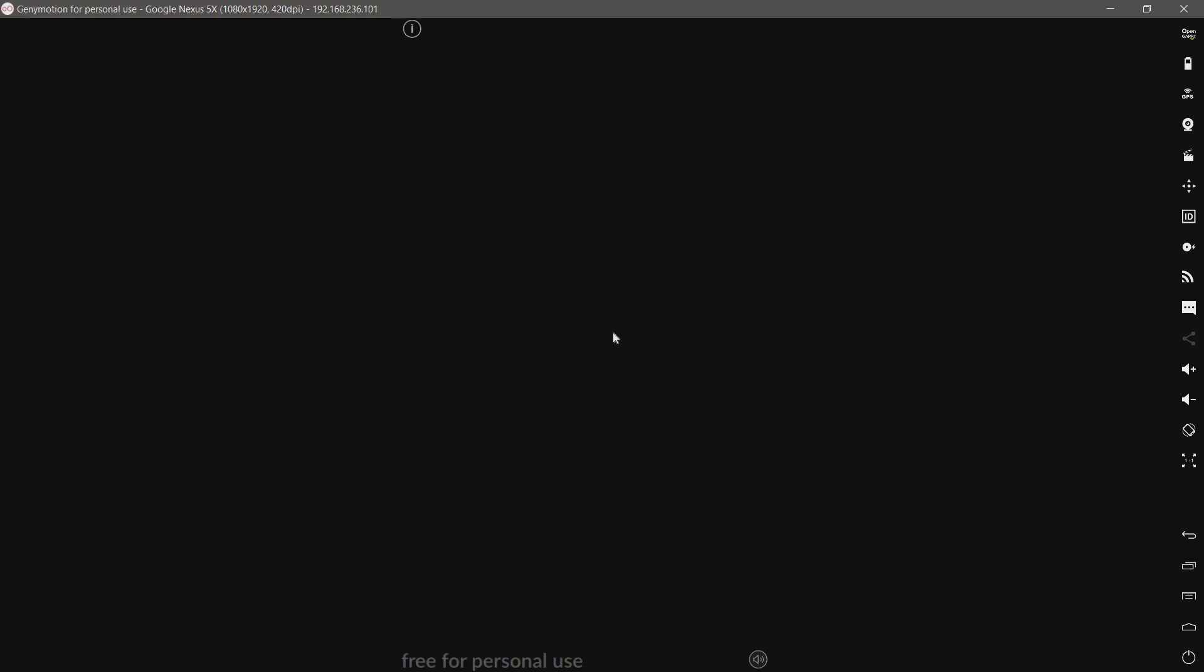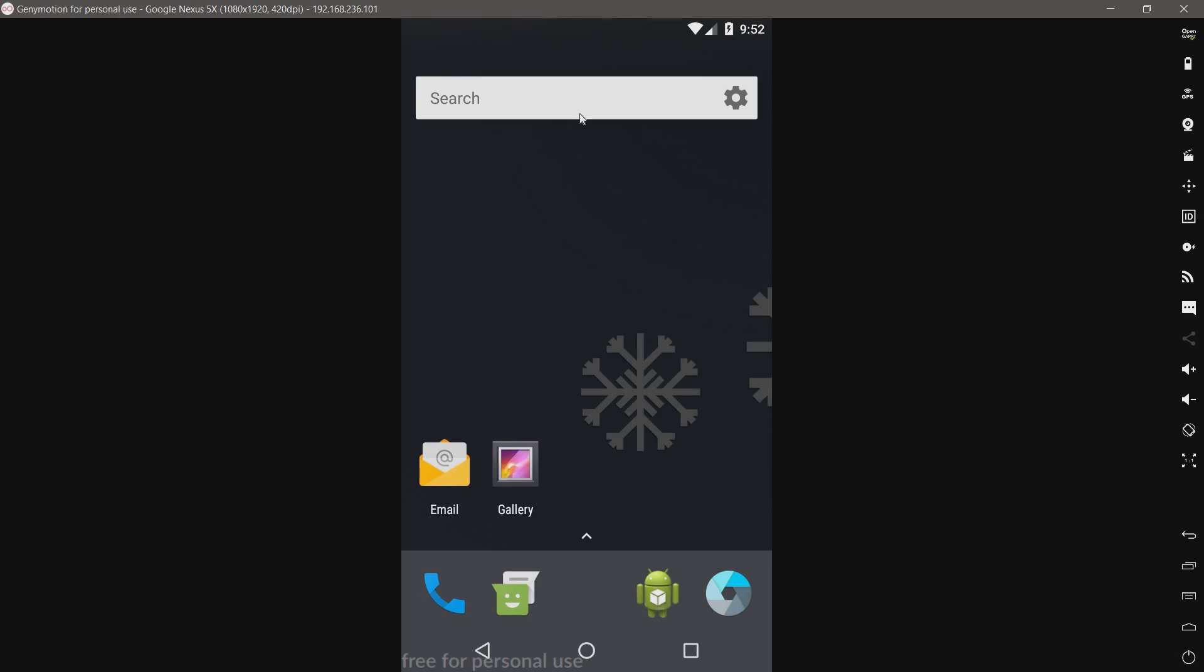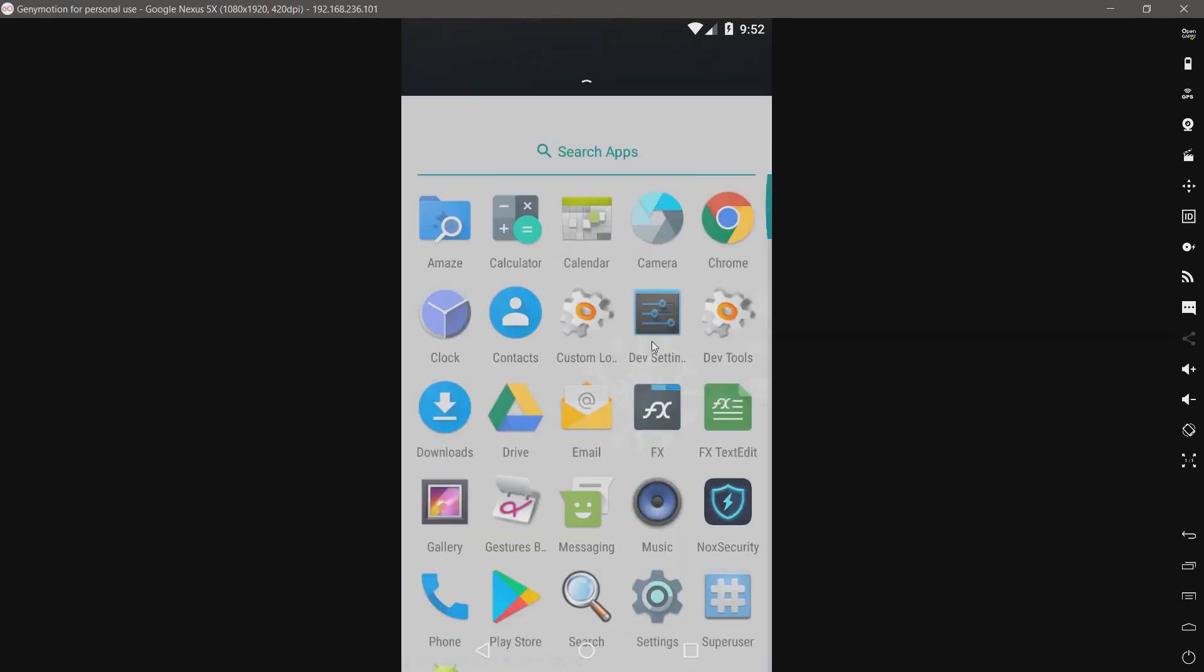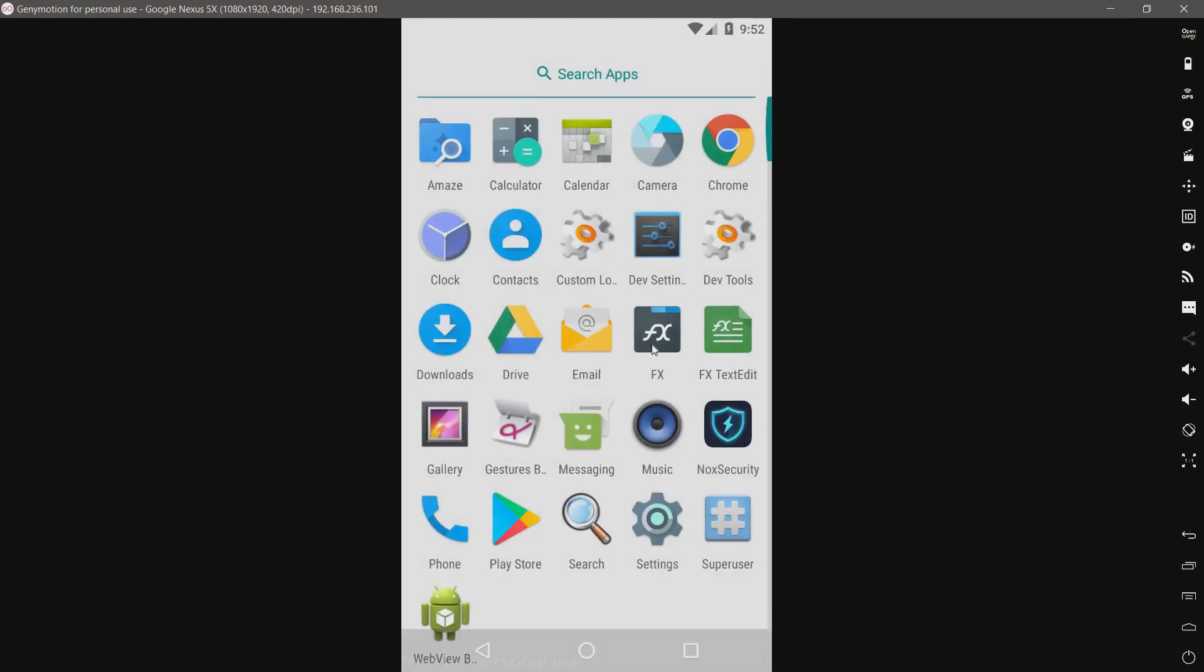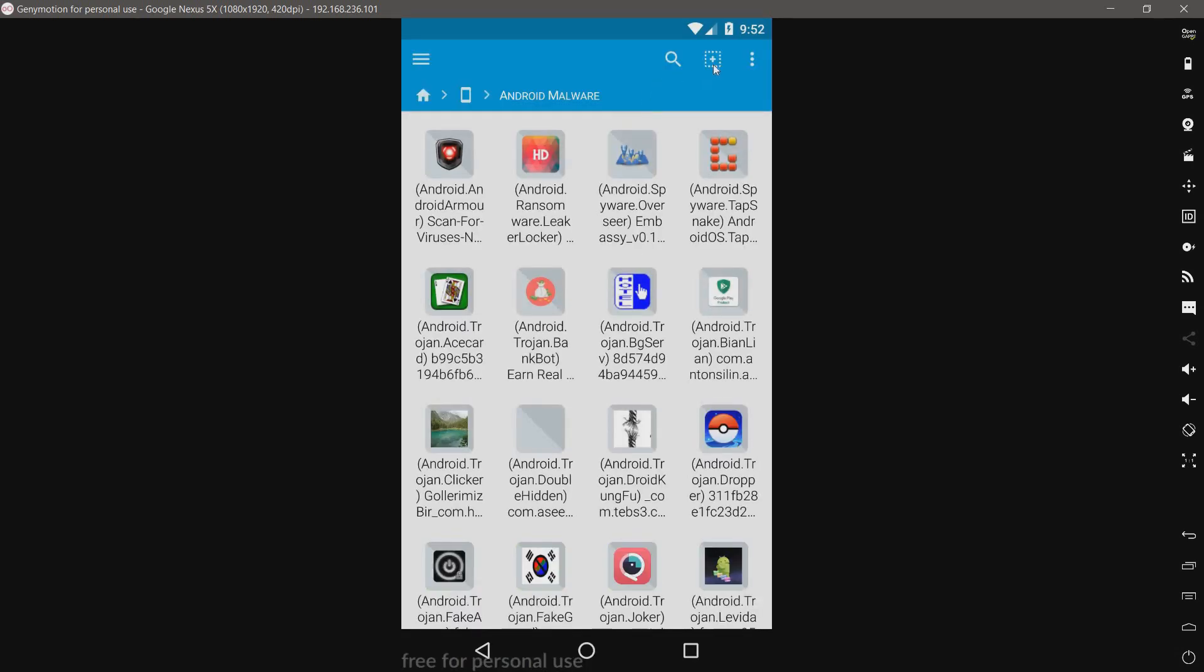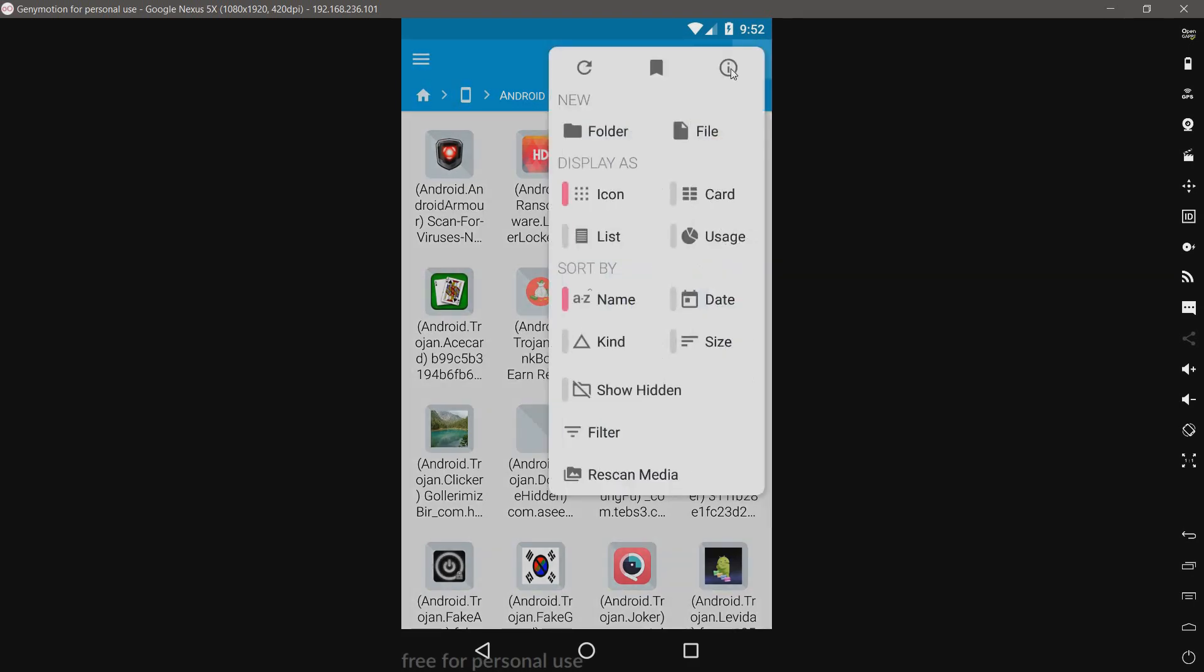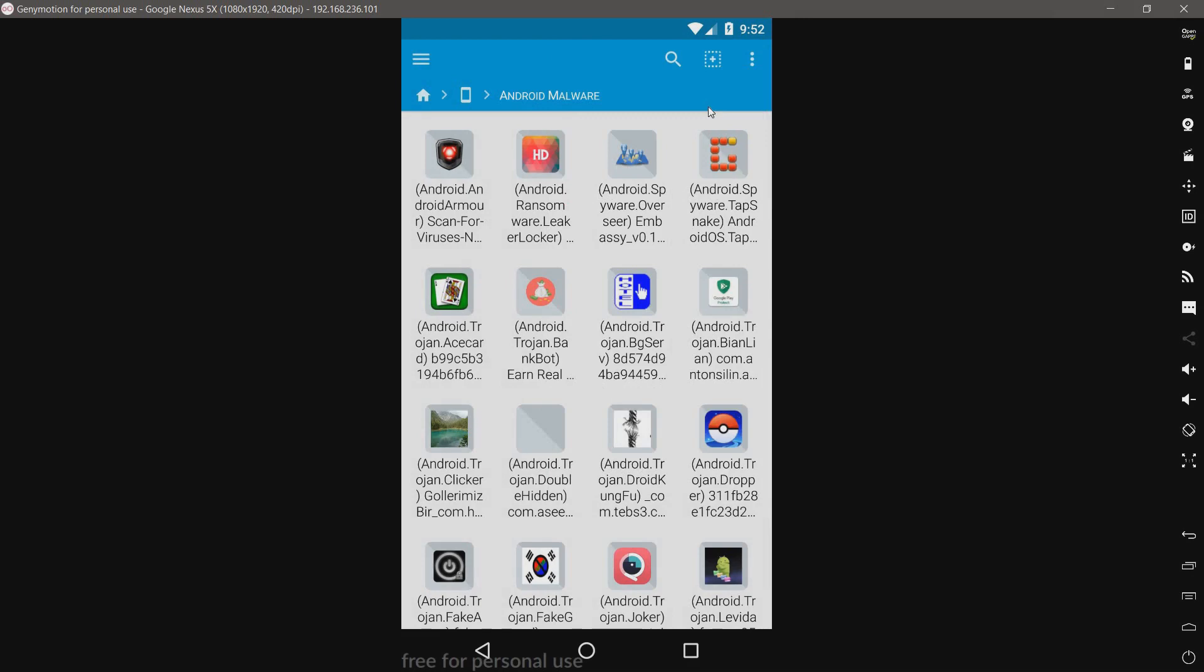45 threats eliminated. Oh, you're going to want me to watch an ad? I don't think so, buddy. So let's see what we have left here. We have 61 files left. This is not good.